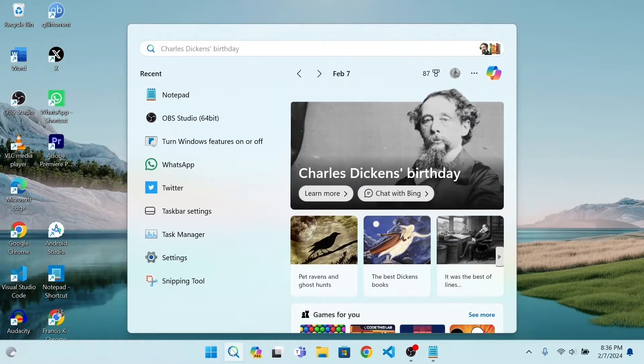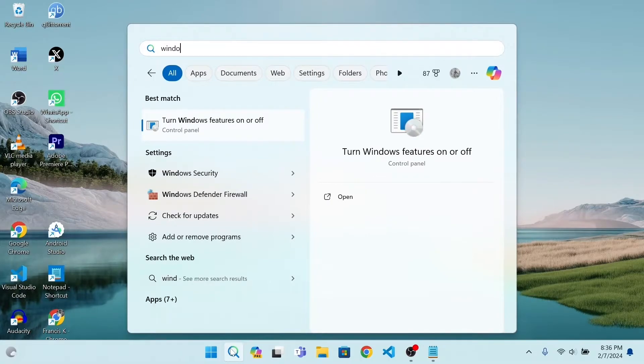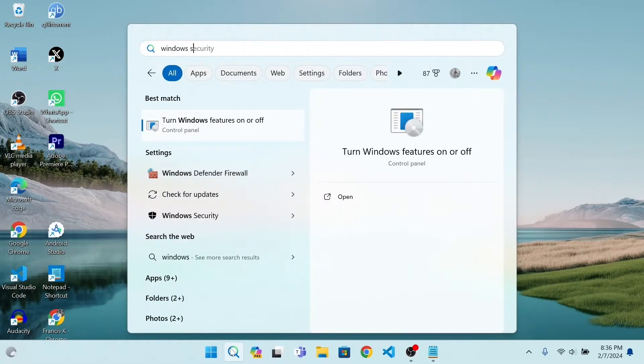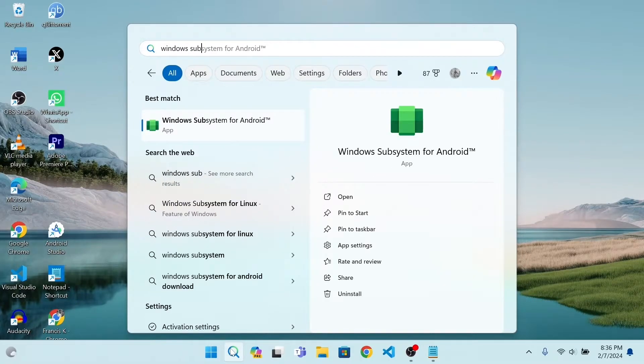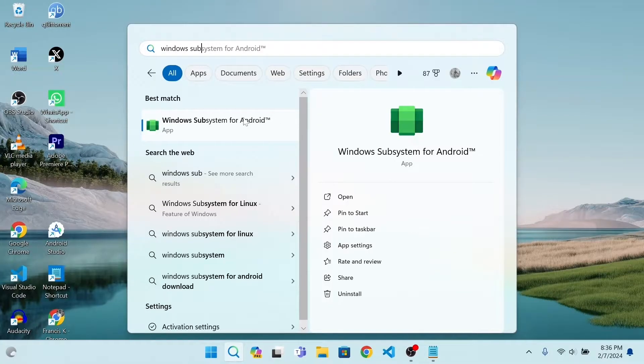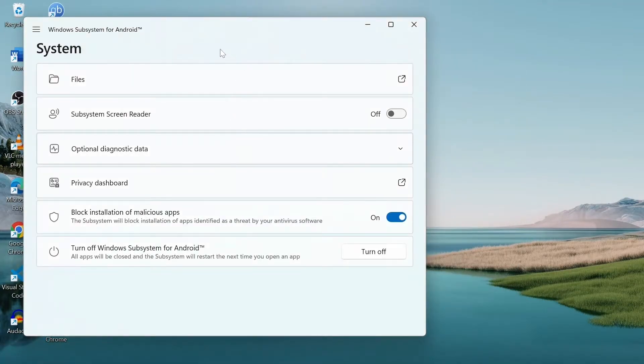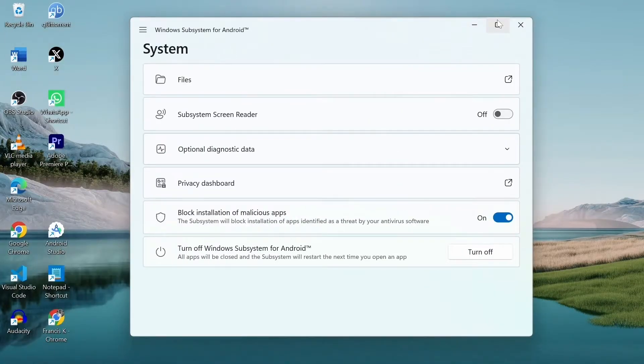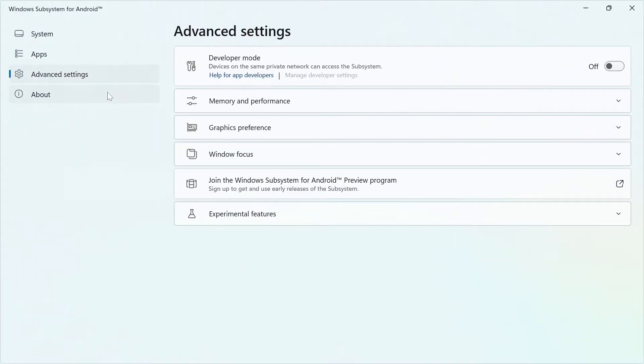Search for Windows Subsystem for Android WSA. Open it. Look for Advanced Settings. Choose it.